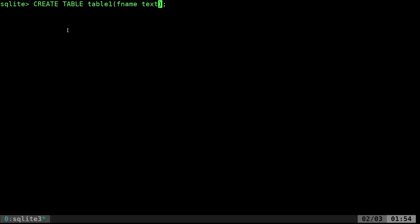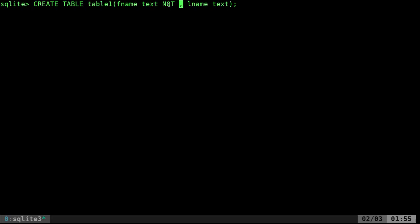I'll say FNAME TEXT, LNAME TEXT — those are the names of my columns for first name and last name. You can also put NOT NULL, meaning you must have an entry there or it returns an error. For example, someone might not have a middle name, but you always want a first and last name, so you'd say NOT NULL for those. I'll go ahead and enter, and we have created that table — no output means everything was successful.